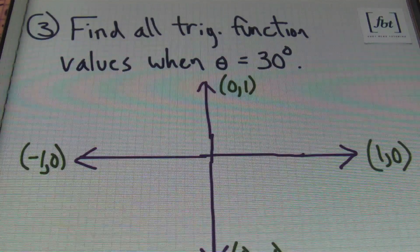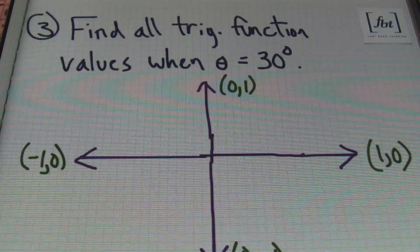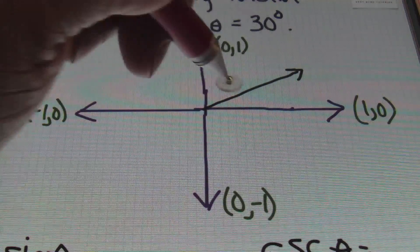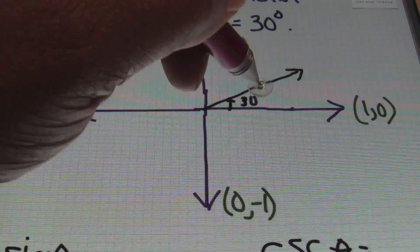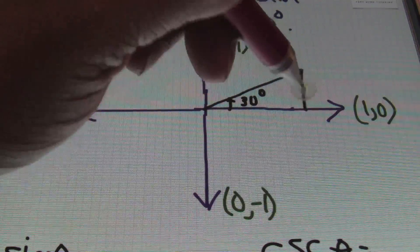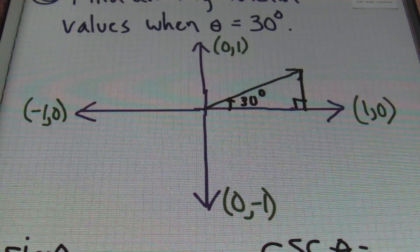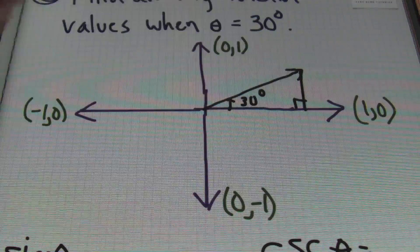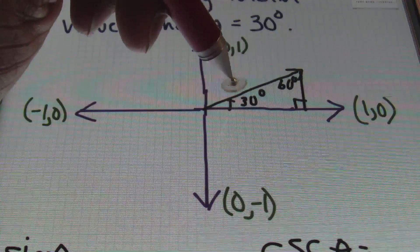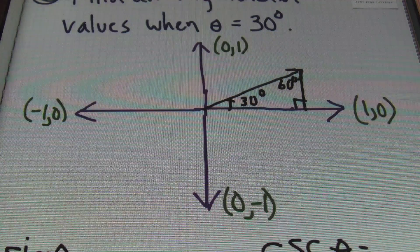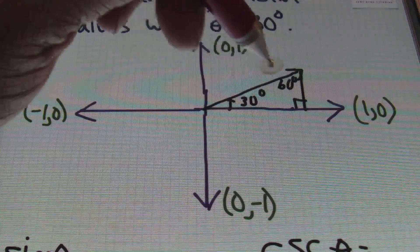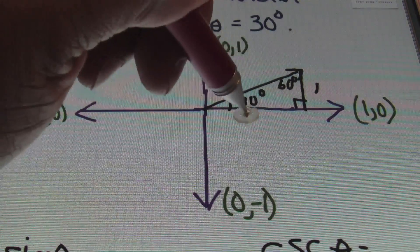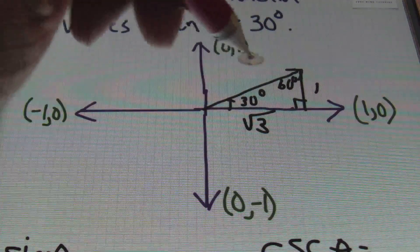In problem number three, it asks to find all trig function values when theta equals to 30 degrees. I'll begin by drawing a ray that's about 30 degrees from the origin, and then I'll make this into a right triangle. Since this is a right triangle, I already know two of the three angles: I have a 30 degree angle, a 90 degree angle, and what's left over is going to be 60 degrees. So now that we have a 30-60-90 degree triangle, and if you're familiar with the ratio between those angles, you would know that the value opposite the 30 degree angle has to be 1, the value opposite the 60 degree angle would be the square root of 3, and the value opposite the 90 degree angle would be positive 2.